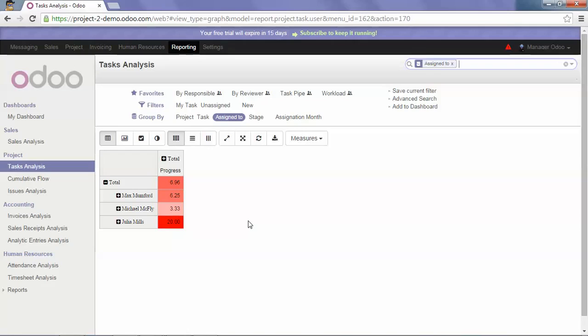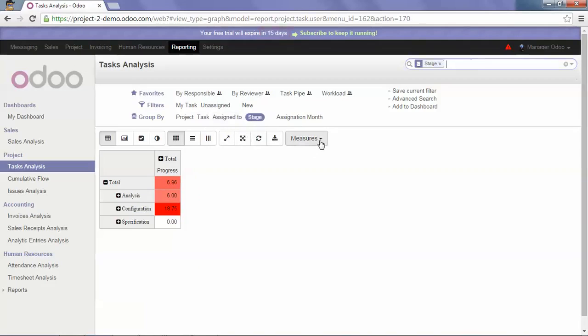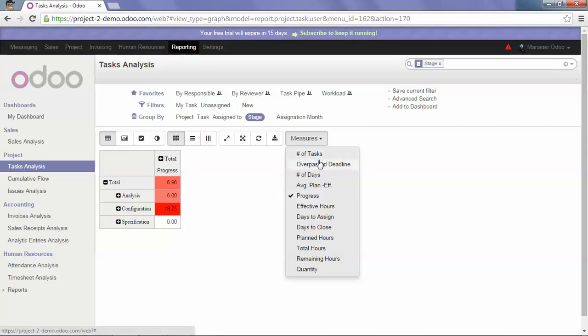If I would like to know the stage in which the delay is the most important, I will select Stage and Overpass Deadline.